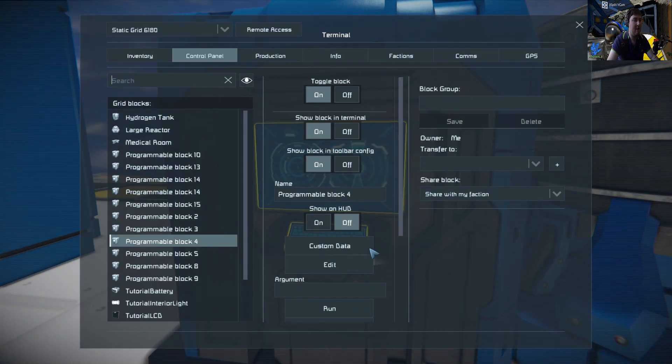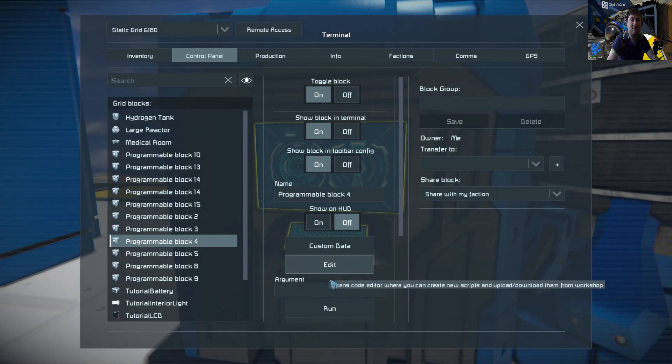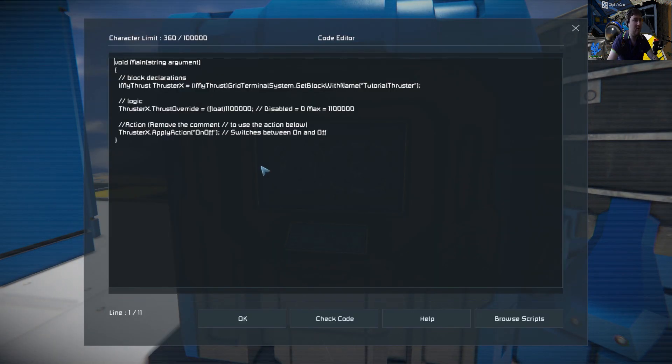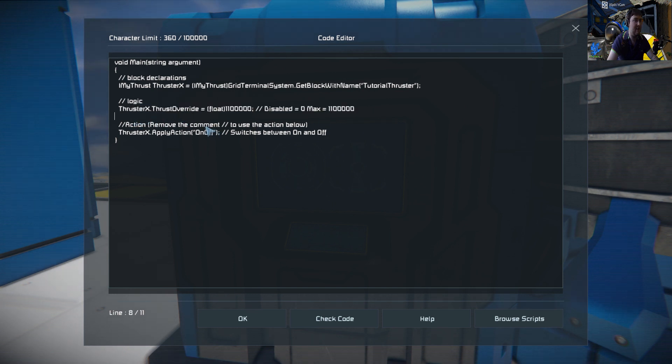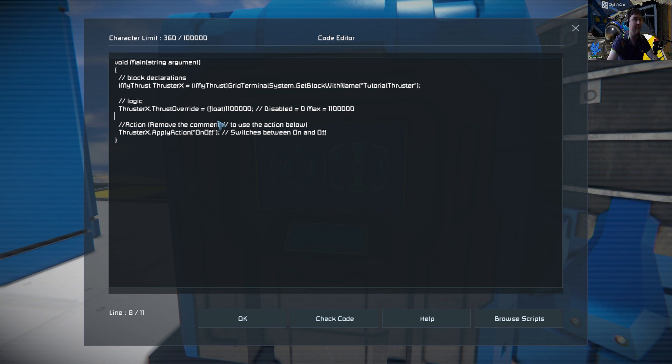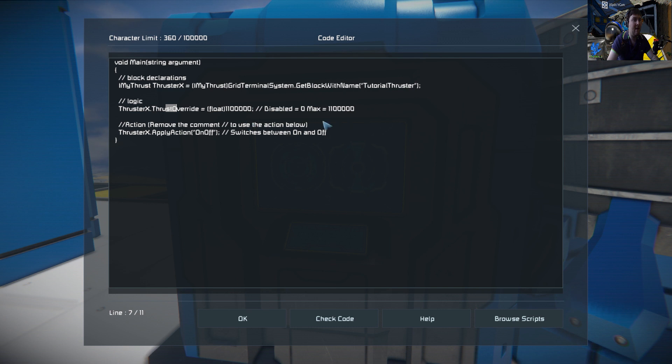That's pretty much how you set up a thruster. Again, it is so simple - the only thing you're using is just this one line. There's nothing else to worry about; it's just whatever you're setting to override the thruster at. To disable it you set it to zero, and for maximum just set it to one million one hundred thousand.